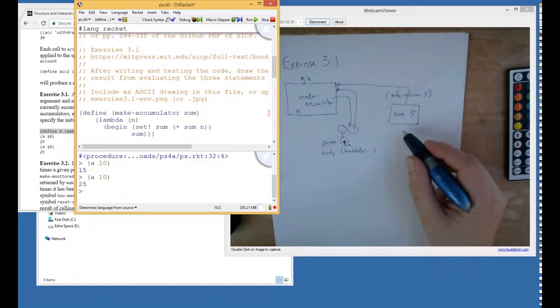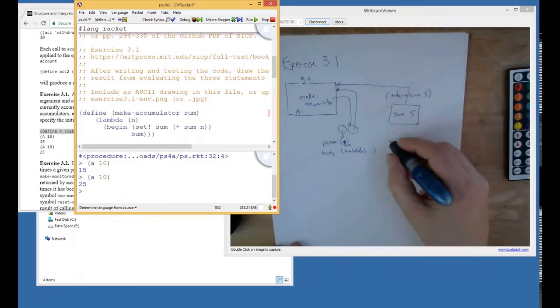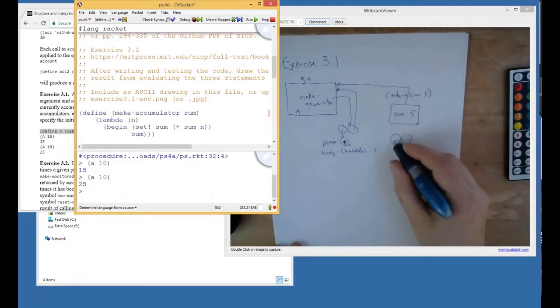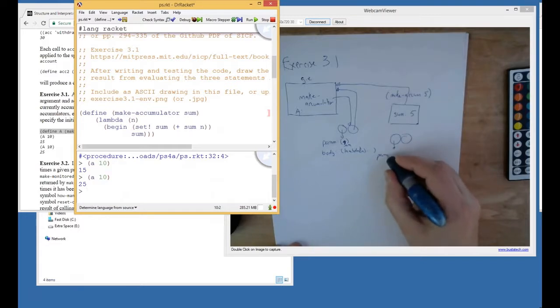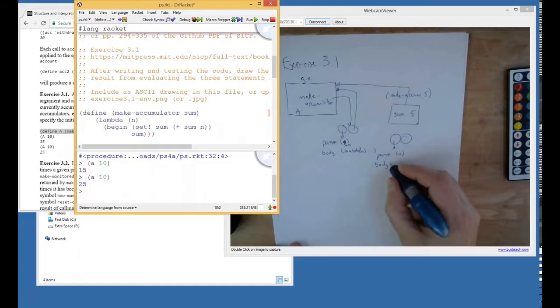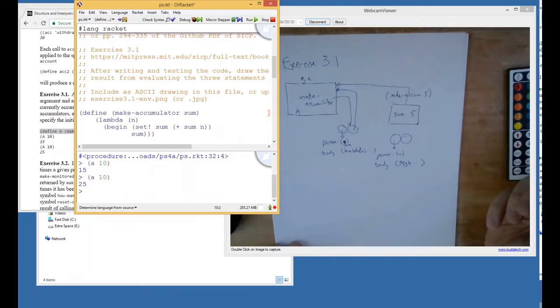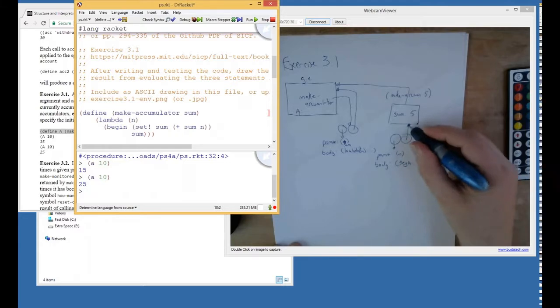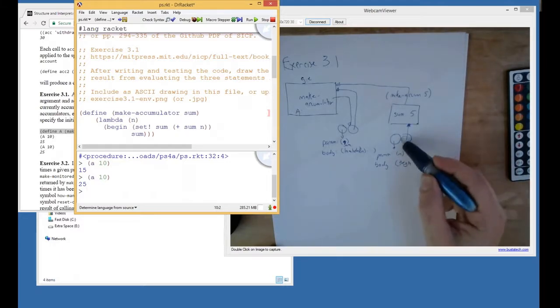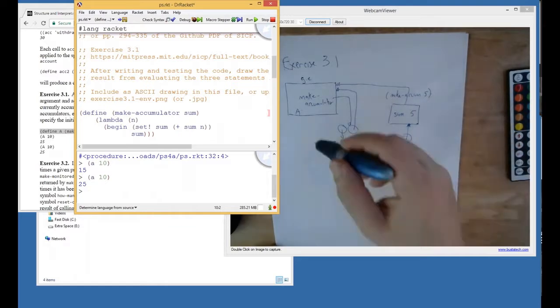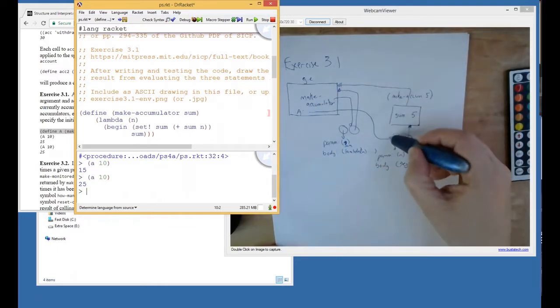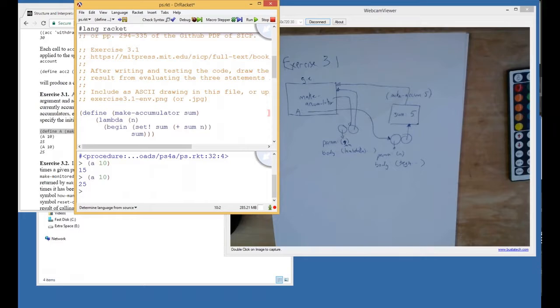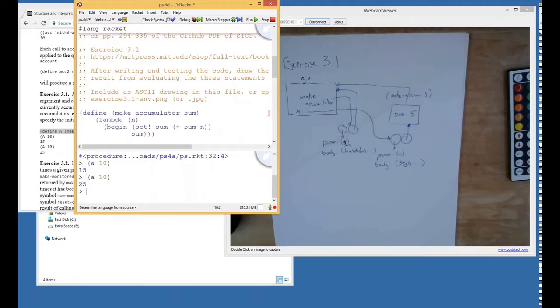The body is that lambda. So in the context of this frame, that body gets evaluated. So that creates a new lambda expression. That lambda expression has the parameter N, and the body of this one is the begin statement. Its environment pointer is the frame in which it was created. And then this lambda is the thing that is returned by this expression. So A gets bound to this. Does anybody have any questions on that? So that's pretty much the story.